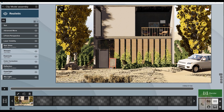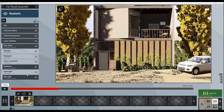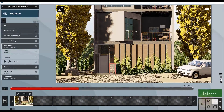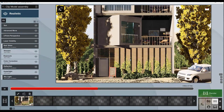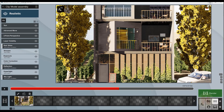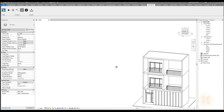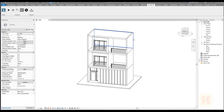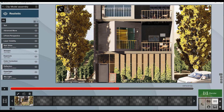Hello everyone and welcome back to my tutorial. Today we're going to talk about Lumion and Revit. This is a small tutorial on how to create some impressive effects, for example for your building. We will talk about rotation, a dynamic scene in Lumion, how to get the Revit model, how to export it, and how to get this final result in Lumion.